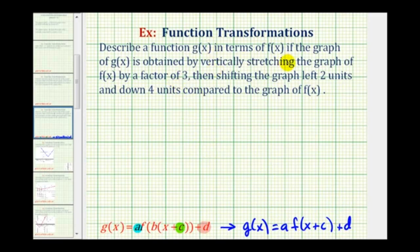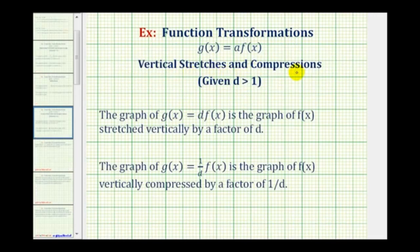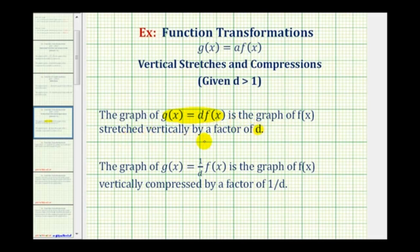Let's review some notes on vertically stretching a graph as well as shifting a graph left, right, up, or down. For vertical stretches and compressions, assuming d is greater than one: the graph of g of x equals d times f of x is the graph of f of x stretched vertically by a factor of d. Since our graph is stretched vertically by a factor of three, d is three, meaning a is equal to three. It's also true that g of x equals one over d times f of x is the graph of f of x vertically compressed by a factor of one over d. But in our case, a is equal to three.